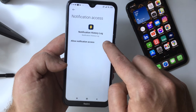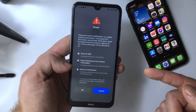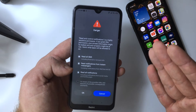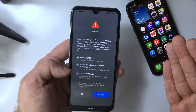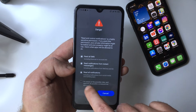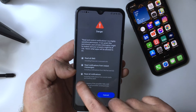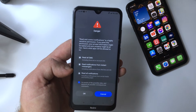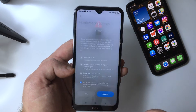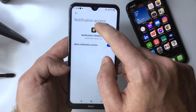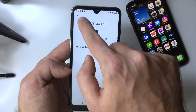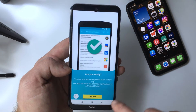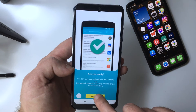Toggle the switch on. You will now see a warning letting you know that the app will be able to access private data. You need to tick the statement that you are aware of the risk, and finally press OK. Then return to the app and press Continue.